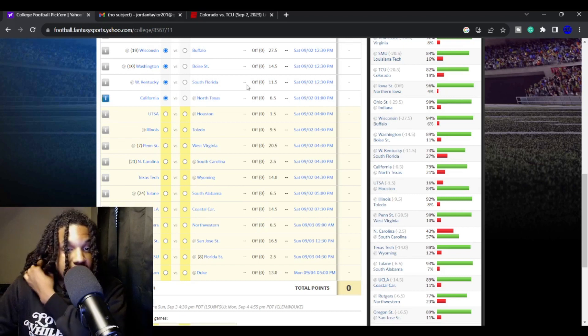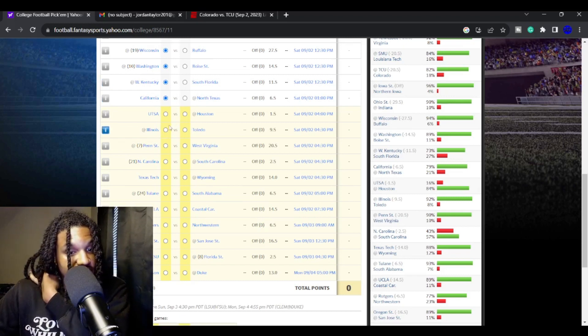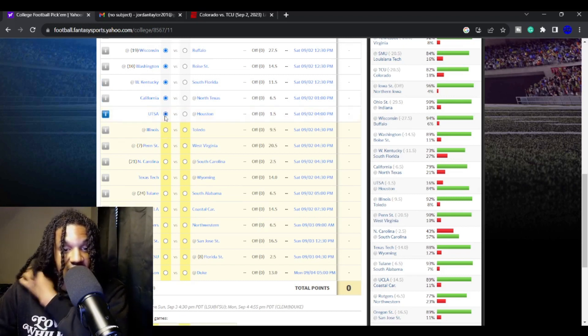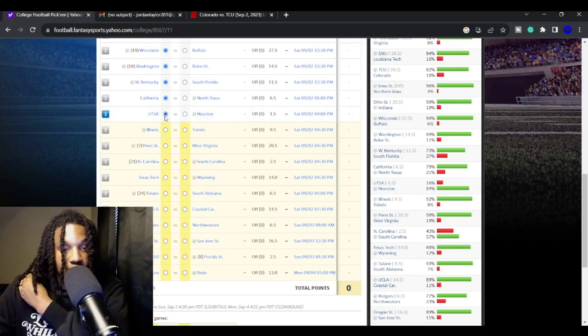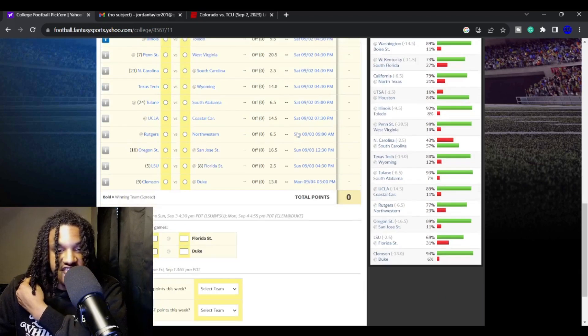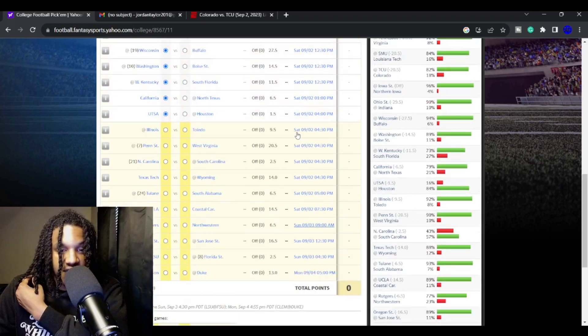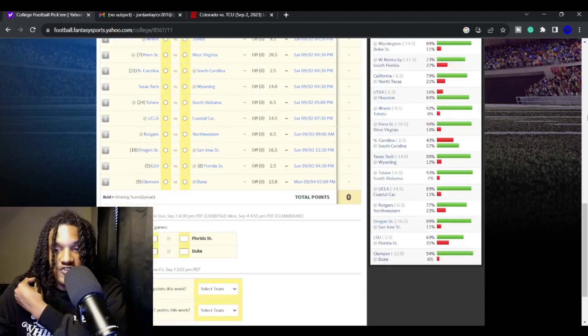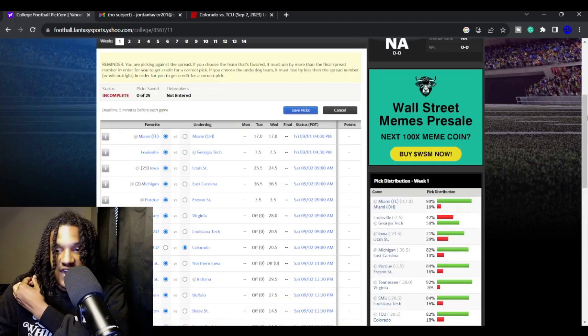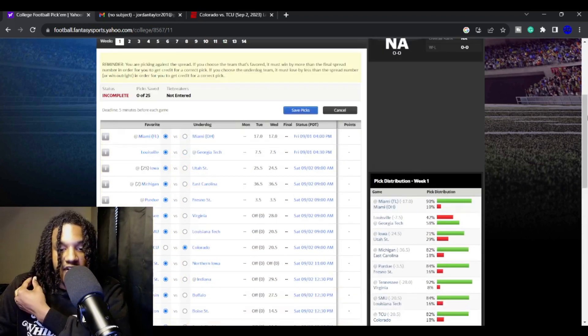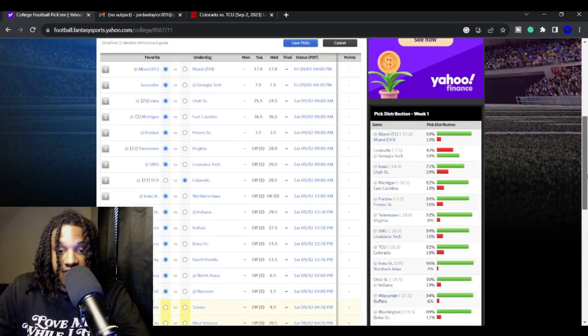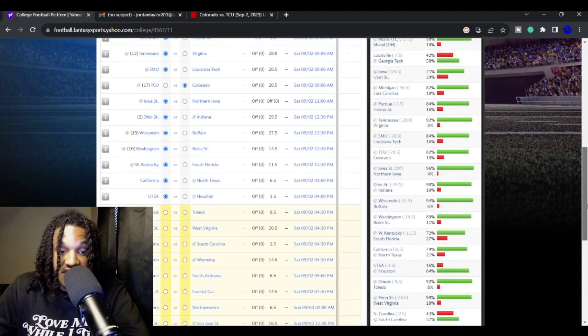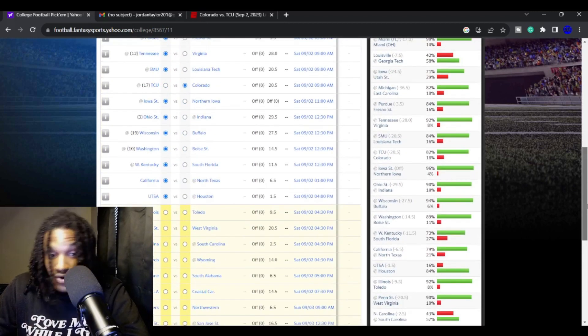Houston versus UTSA. I like UTSA. UTSA just is a way better team than Houston. Houston does have some firepower on offense, but their defense is absolutely terrible.